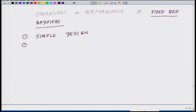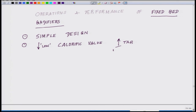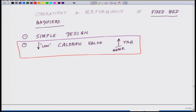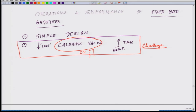Second, generally these fixed bed gasifiers give low calorific value of gas, and they have a higher concentration of tar. This is a challenge, and there is a lot of work going on to improve upon this — how to increase the calorific value and how to reduce the tar content. This is the most fundamental challenge faced in these kind of fixed bed gasifiers.